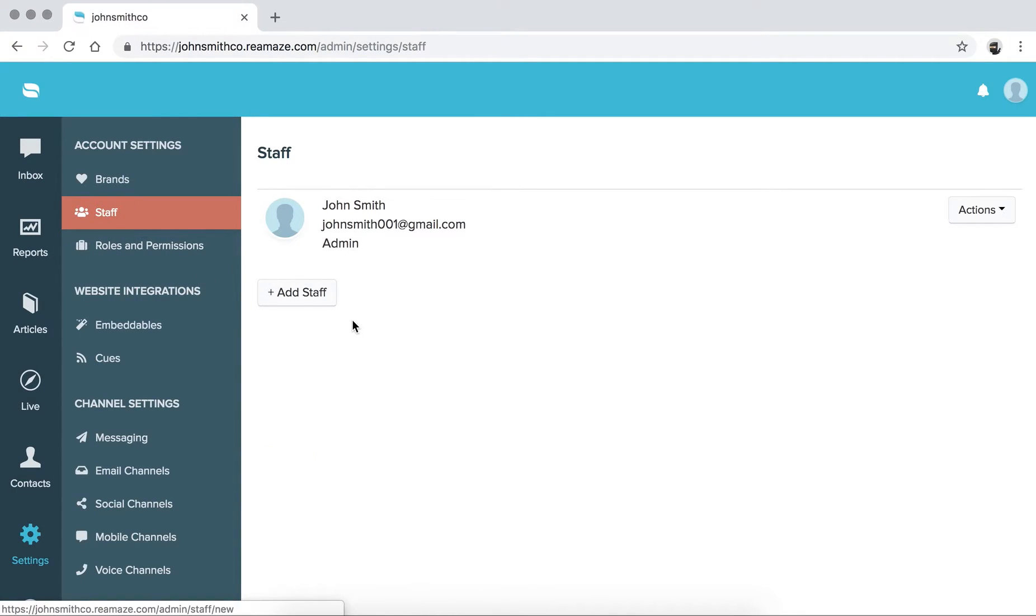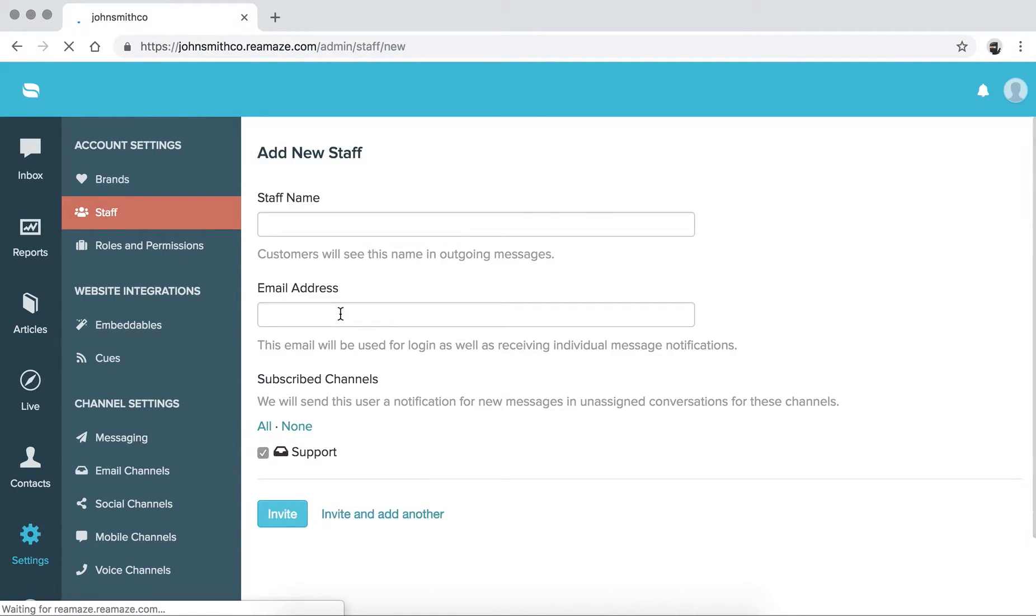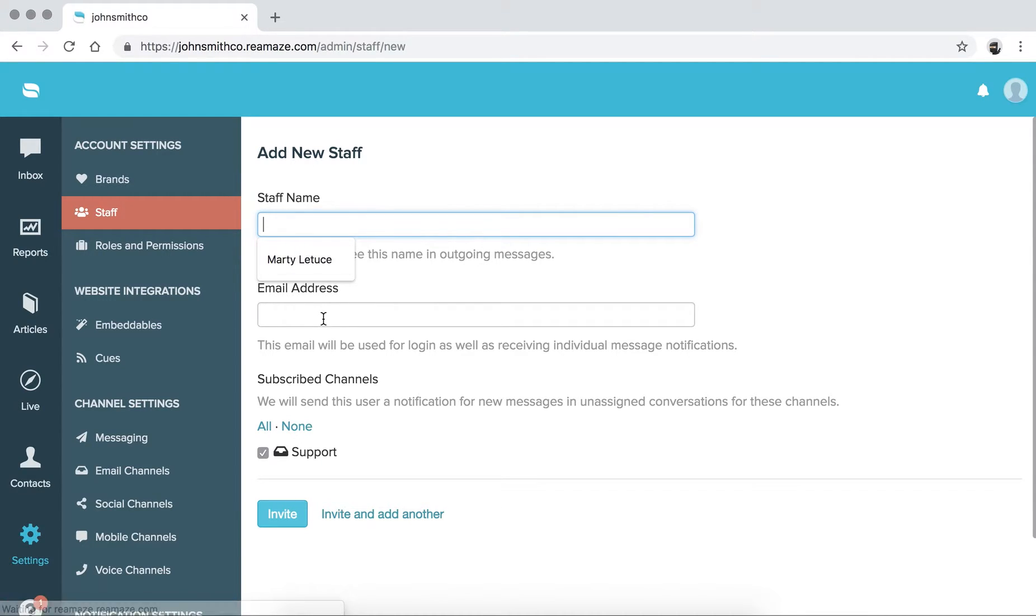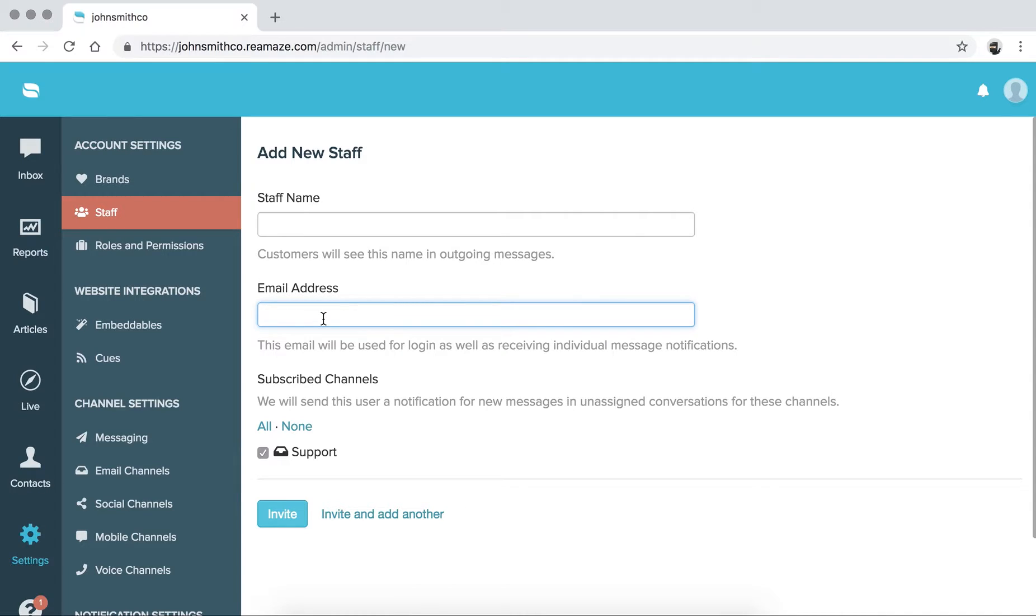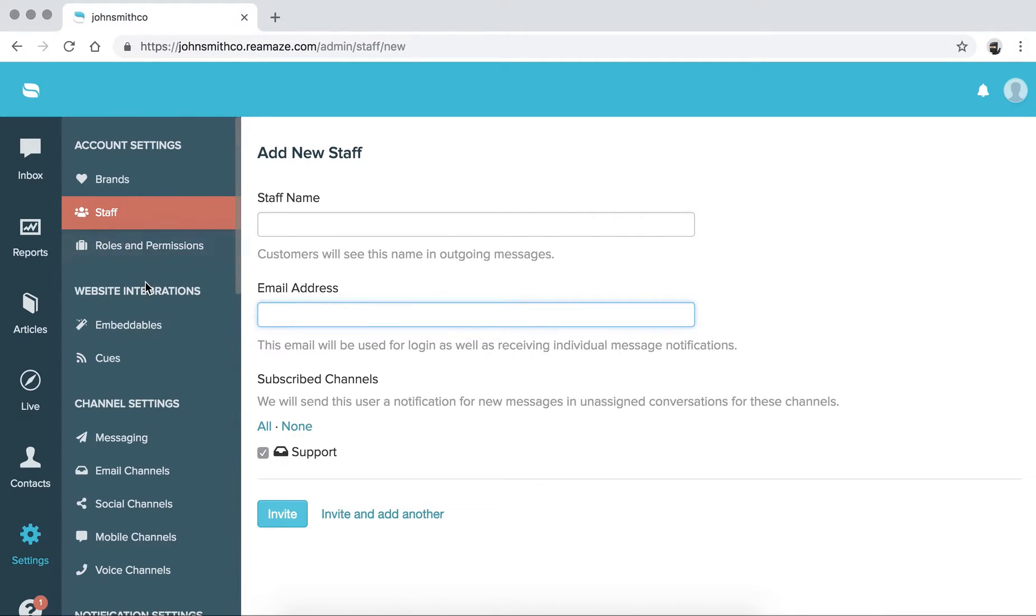If we go back to staff again, you can add a new staff. We'll just ask you for their name and their email address. They'll be sent a welcome message. They'll be asked then to create their own account and also update their password so they can log in simultaneously. So that's staff avatars and inviting new staff members.